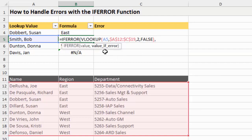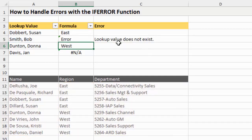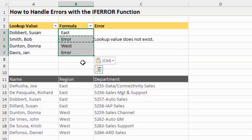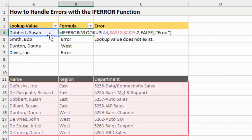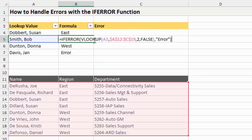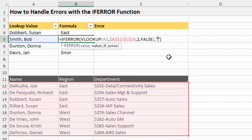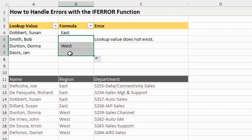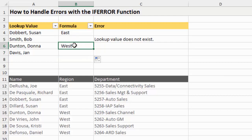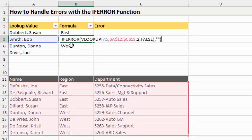If the VLOOKUP returns a result that's not an error, IFERROR just returns that result. If the VLOOKUP returns an error, the second argument specifies what to return instead - you can put text, reference another cell, or anything you like. If I put the word 'error' in quotes and copy the formula down, cells where VLOOKUP finds a match return the value, and cells where it doesn't return the word 'error.' If we just want blank cells instead, we can replace the word with double quotes and copy it down - now errors show as blank cells while successful lookups return their results.